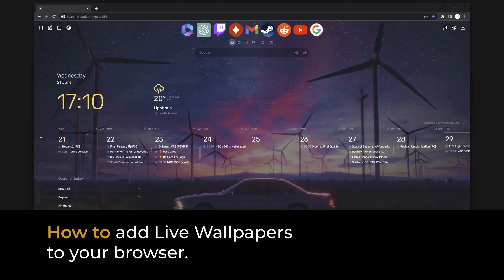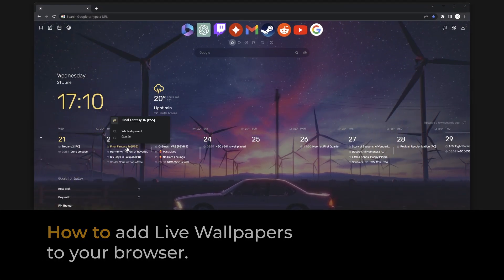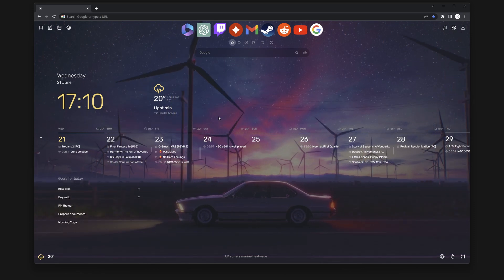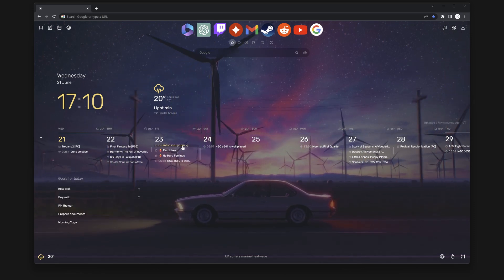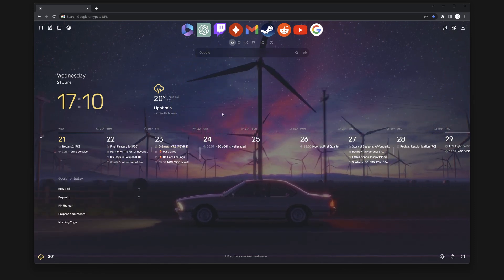Greetings, everyone. In this video, I'll walk you through the steps to enable live wallpapers for the new tab of your browser.